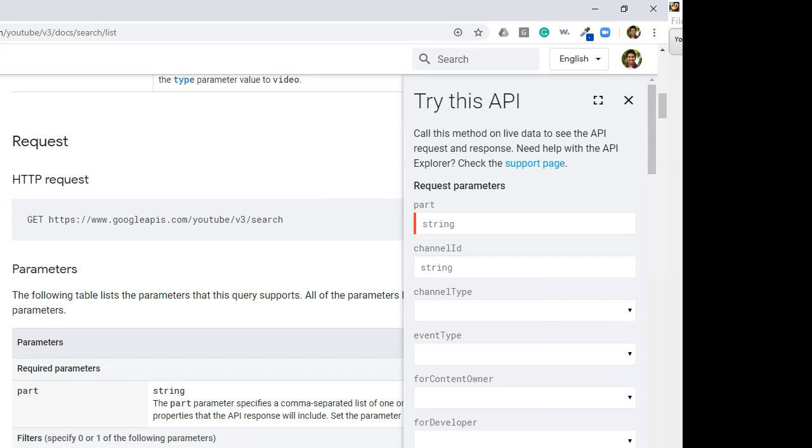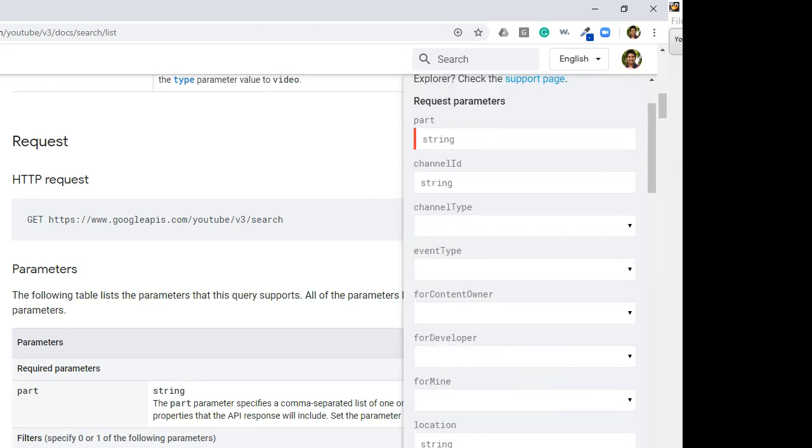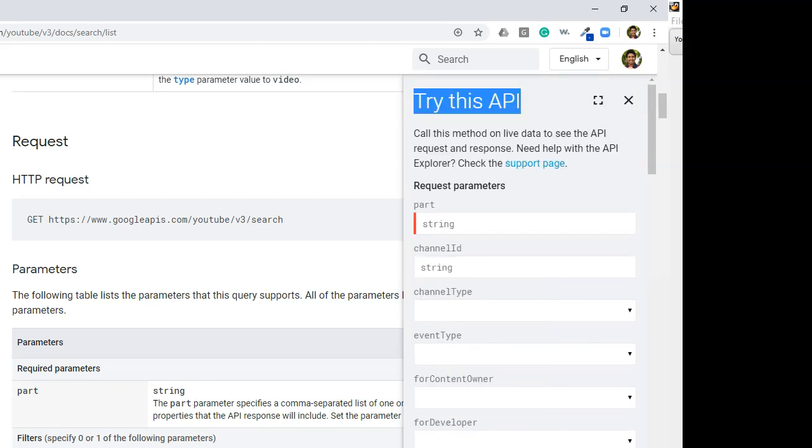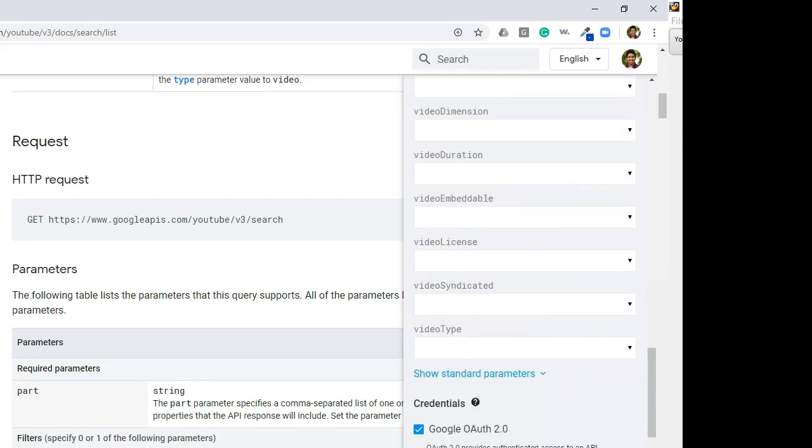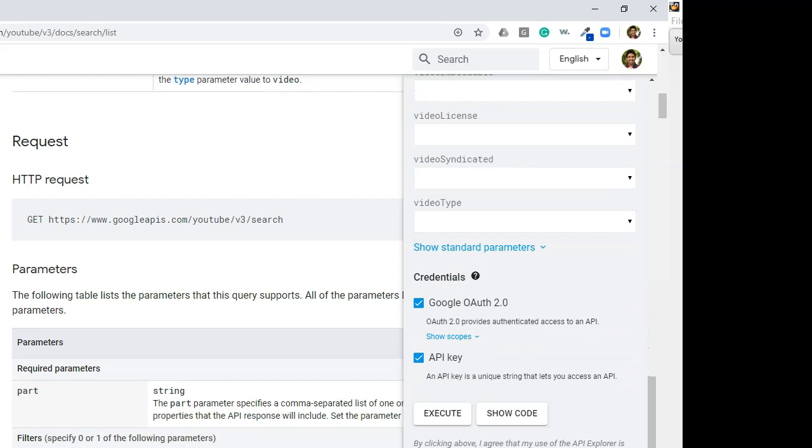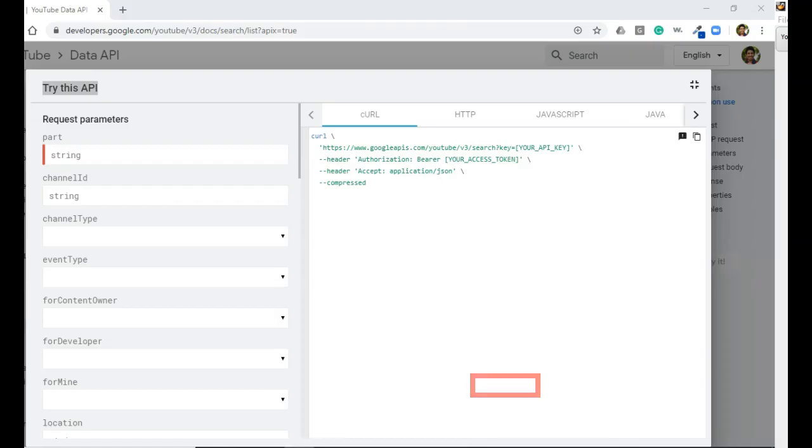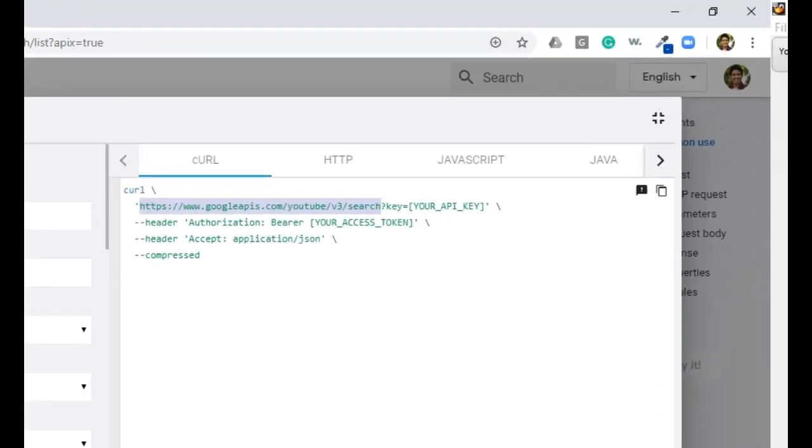You can even try this API from here just to get a hang of it. In order to do that, scroll all the way to the bottom. Since we are using API key, uncheck Google OAuth 2.0 and click on show code button. Here you can see the syntax of the endpoint URL.